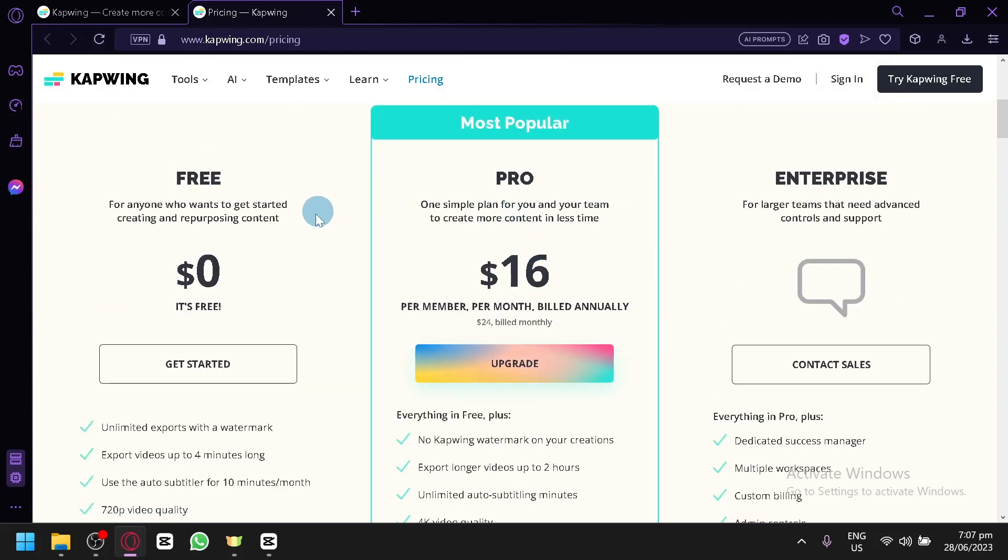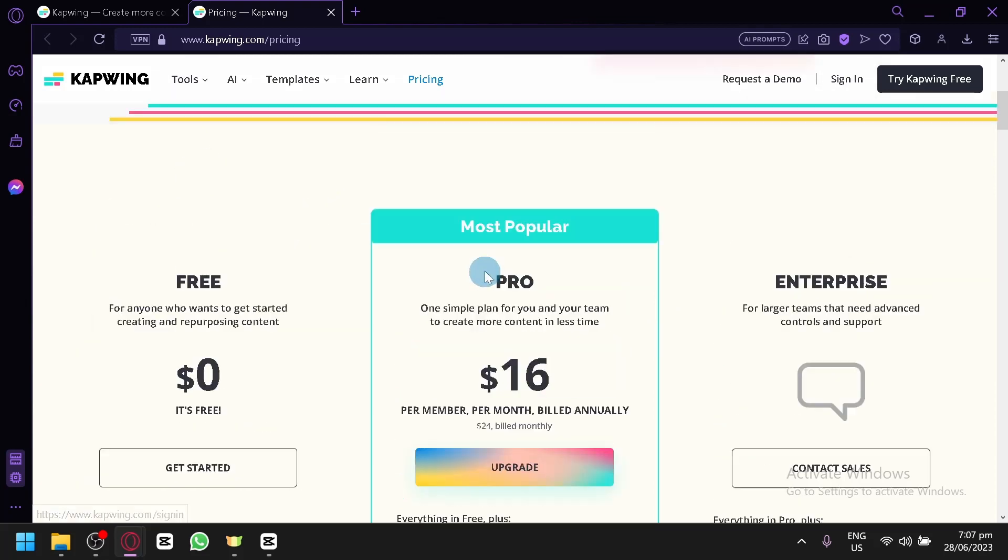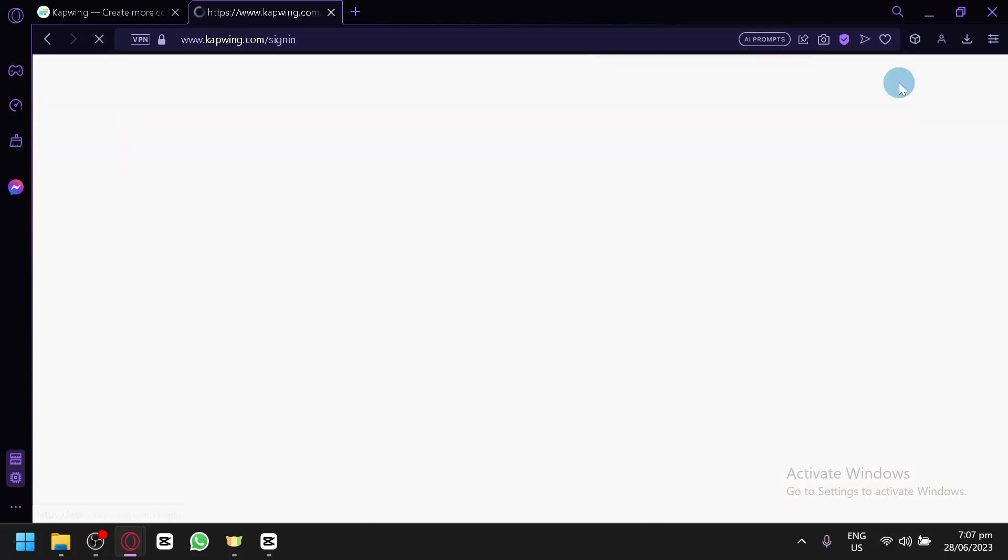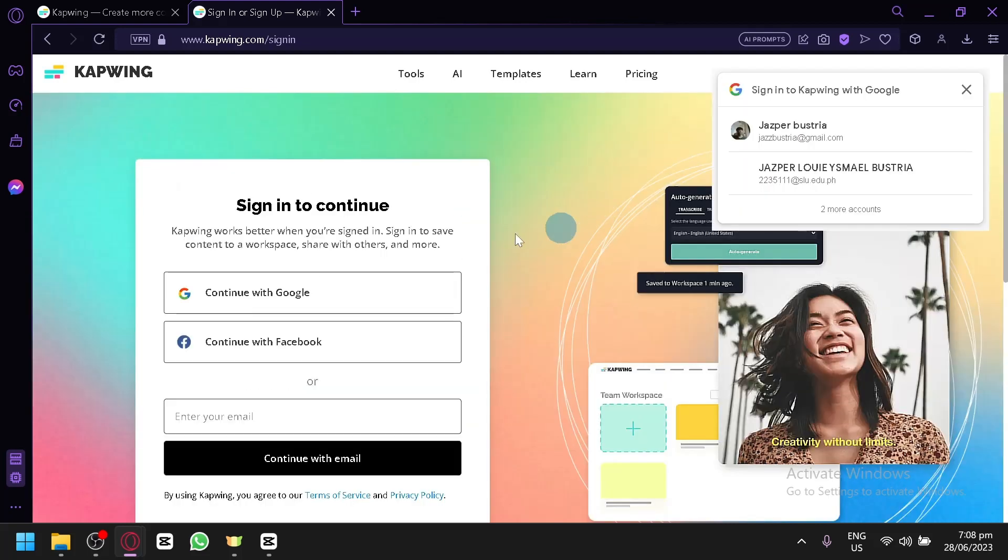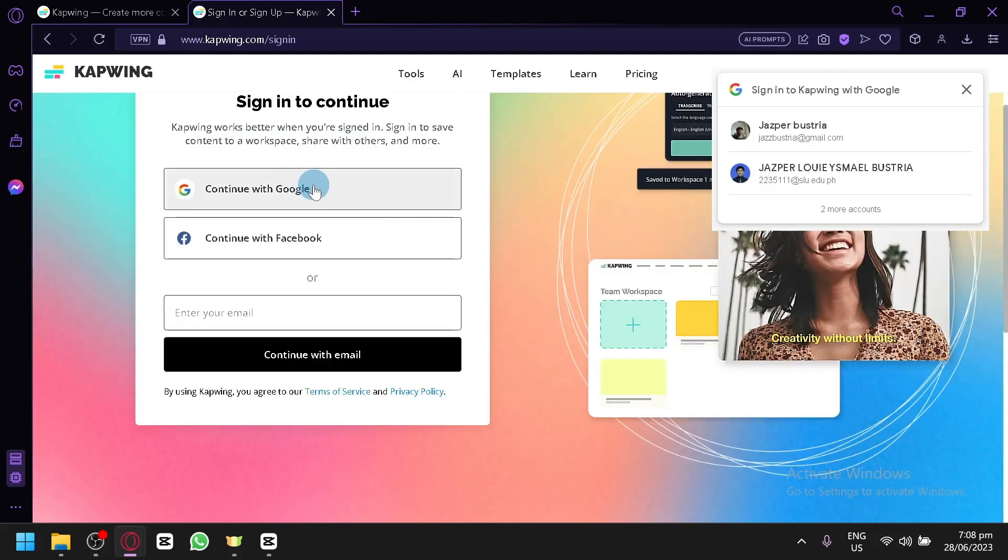Now that you know there will be big differences between the free and pro version, let's check out how we could use the free version of Kapwing. First things first, we would need to create an account.